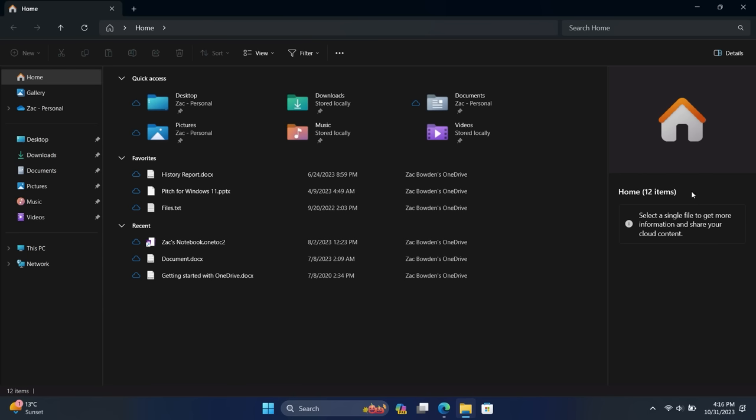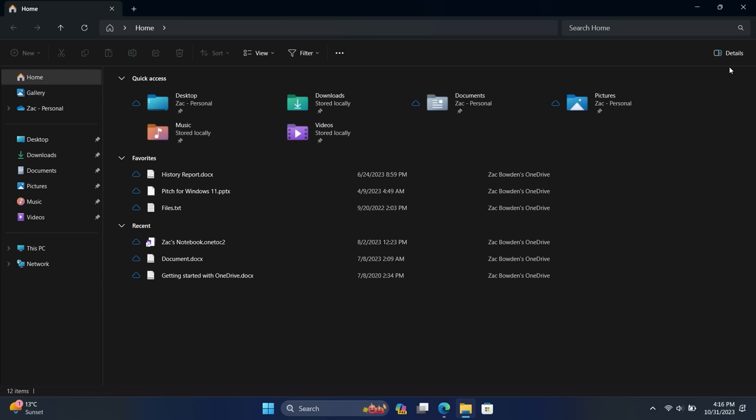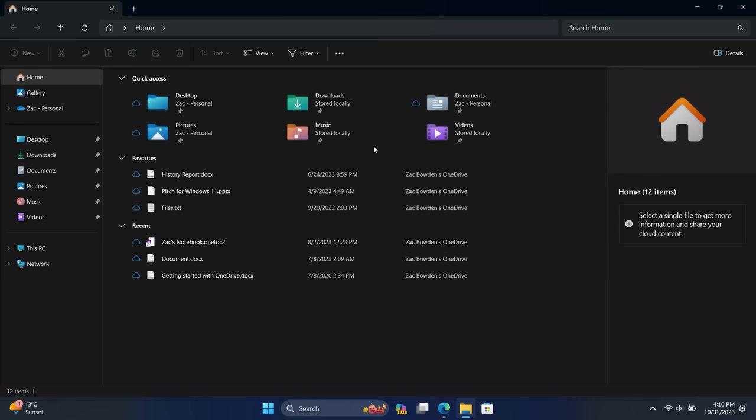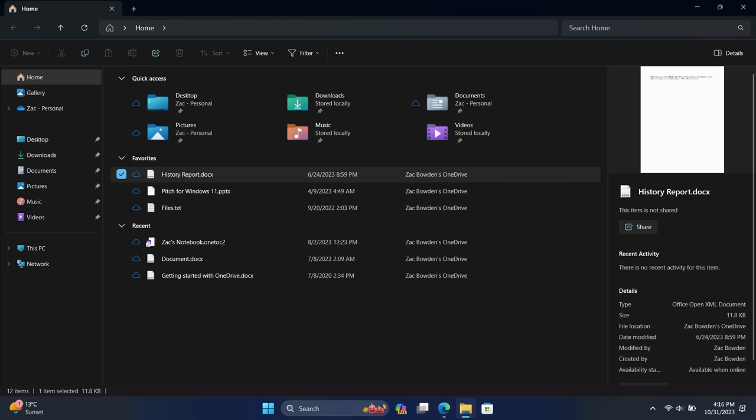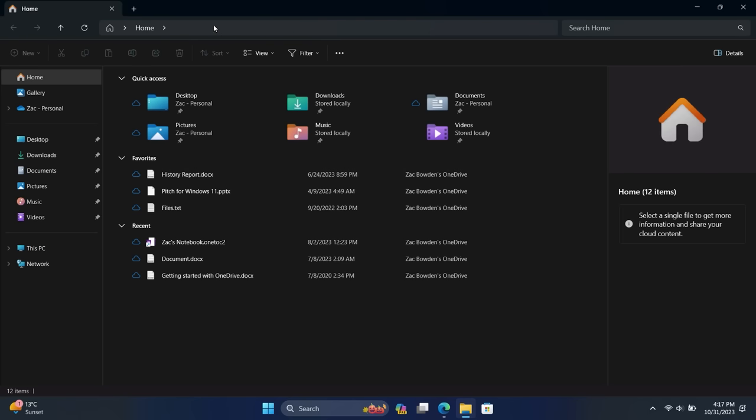There's also an updated Details pane here, which normally isn't on by default. You can enable it just by clicking Details like so. But when it is on, if you select a file, you'll get a thumbnail of the file here as well as a brief overview of its details as well as recent activity. So this hooks into Microsoft 365 if you use Windows for work or in school and you have shared files with classmates or colleagues. You'll be able to see exactly what people are doing in those files and see their recent activity straight through the File Explorer, which is pretty awesome.